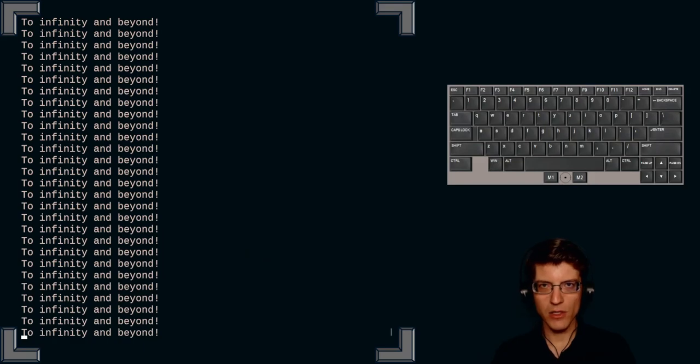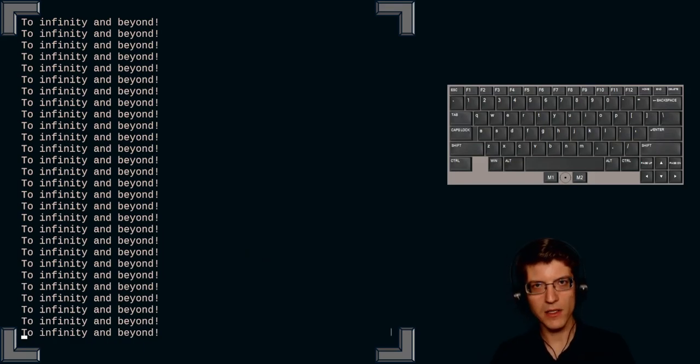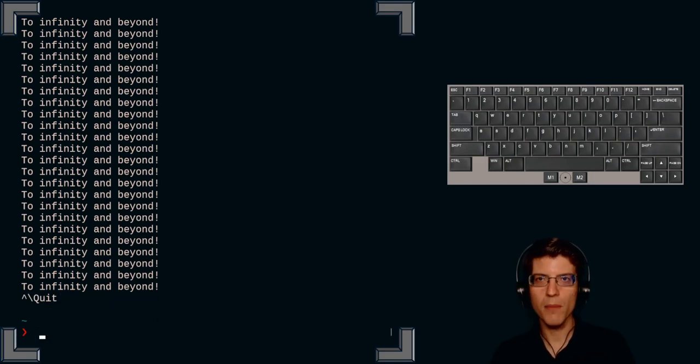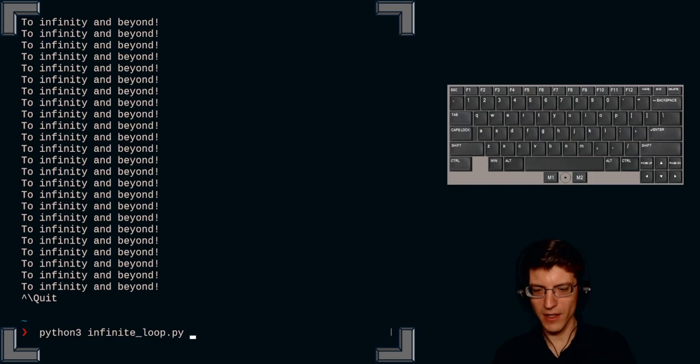So let's run that again. And now let's try our second method. Let's say that the terminate didn't work. Well, we might need to send quit control backslash. Indeed quit works as well. Finally,